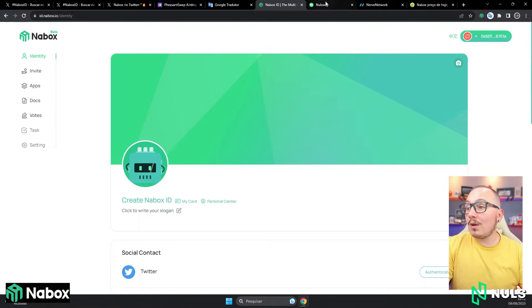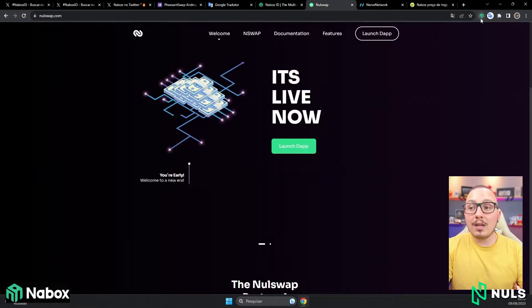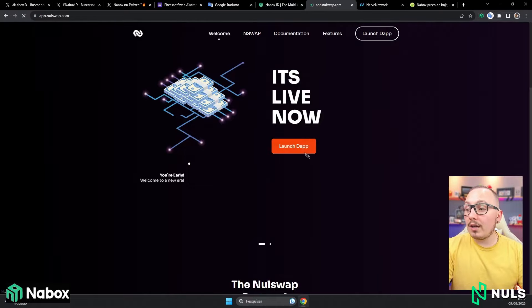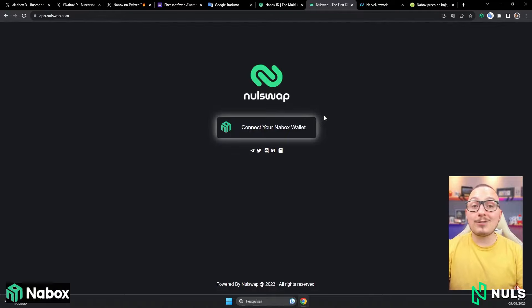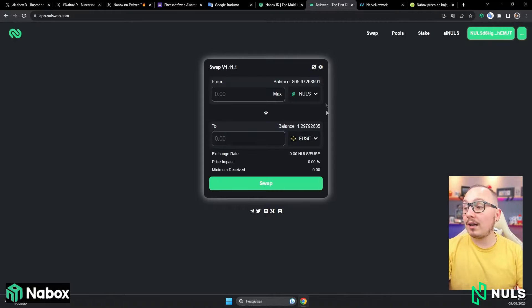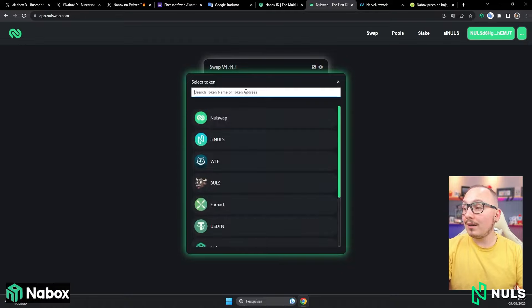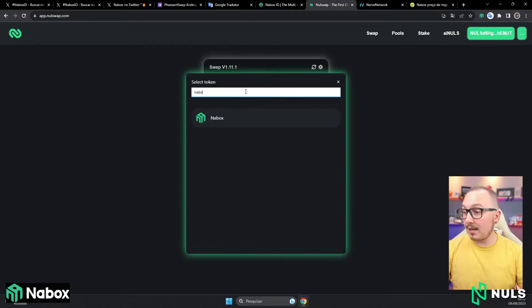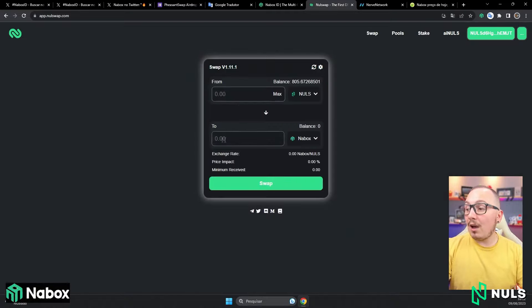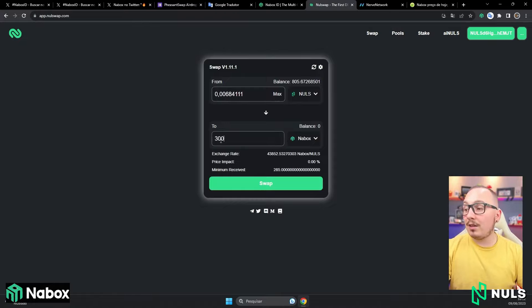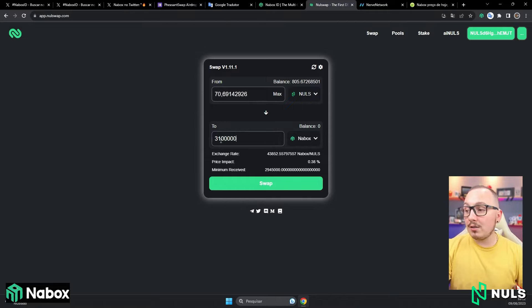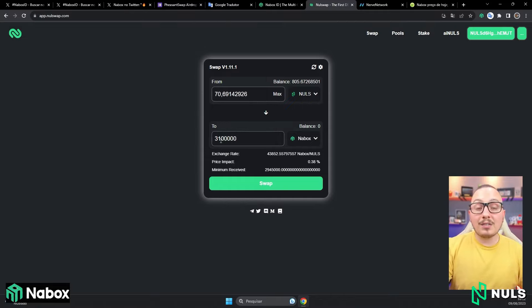First, I accessed the NullSwap website and changed the blockchain from Annuls to Nulls. Then I clicked on launch DAP. There is good liquidity here for the Nabox token. So, I will connect my Nabox wallet here and exchange Nulls for Naibox. You just need to search, and the token will appear. Instead of buying exactly 3 million, I bought 3 million and 100 thousand or 3 million and 200 thousand.